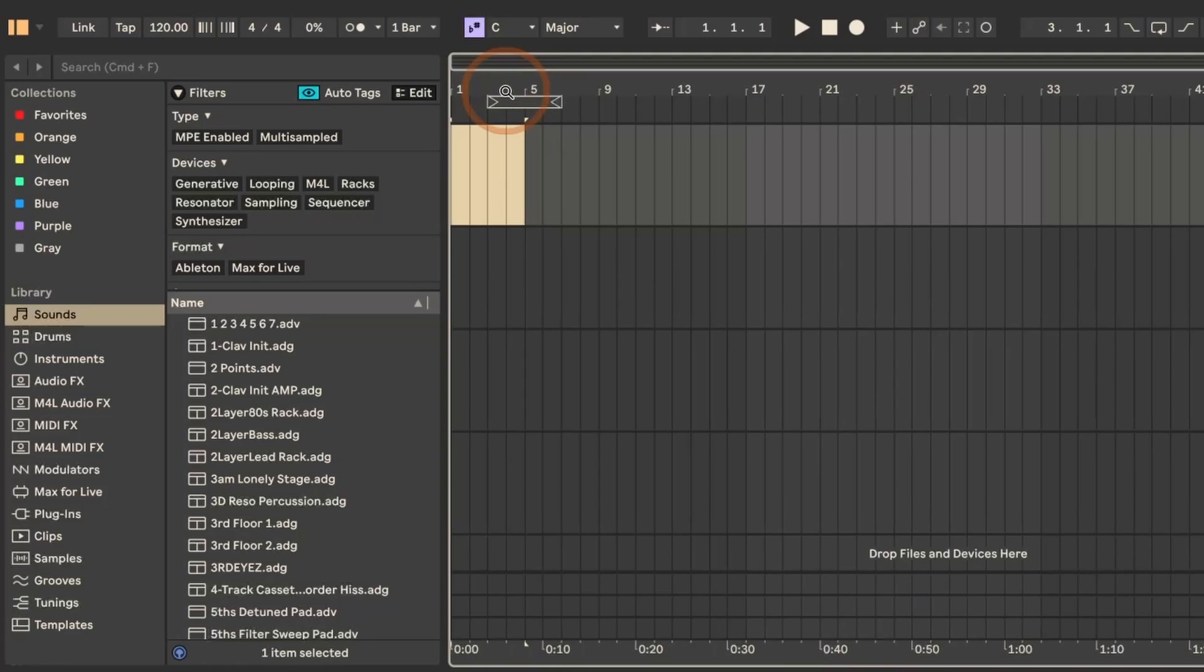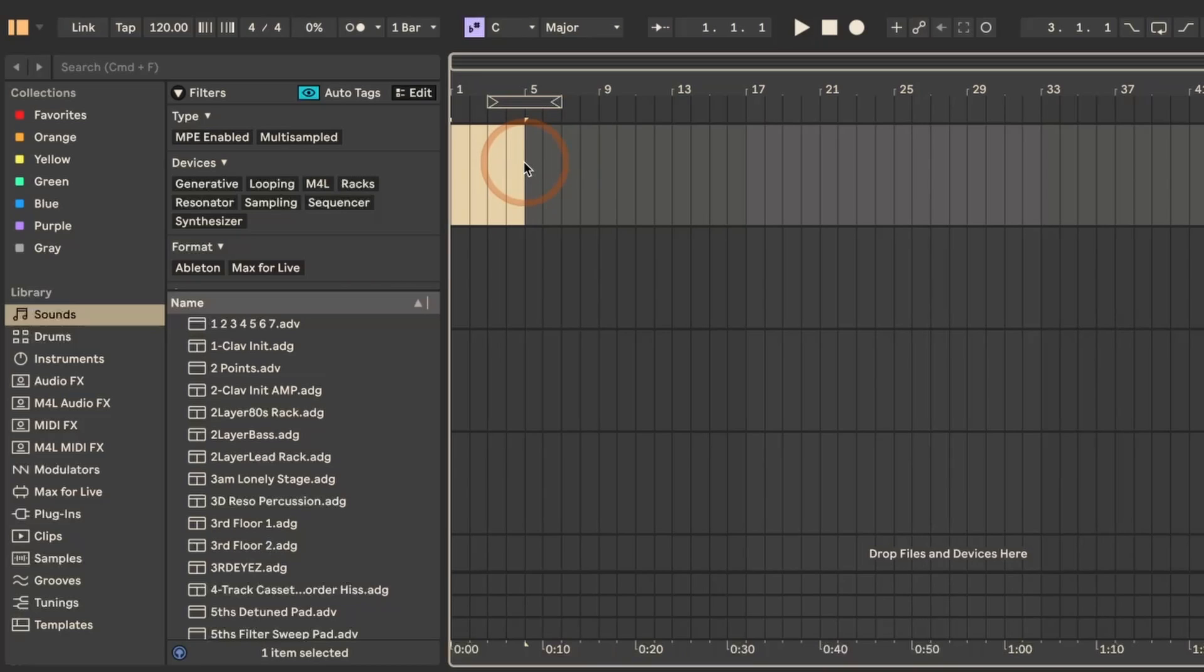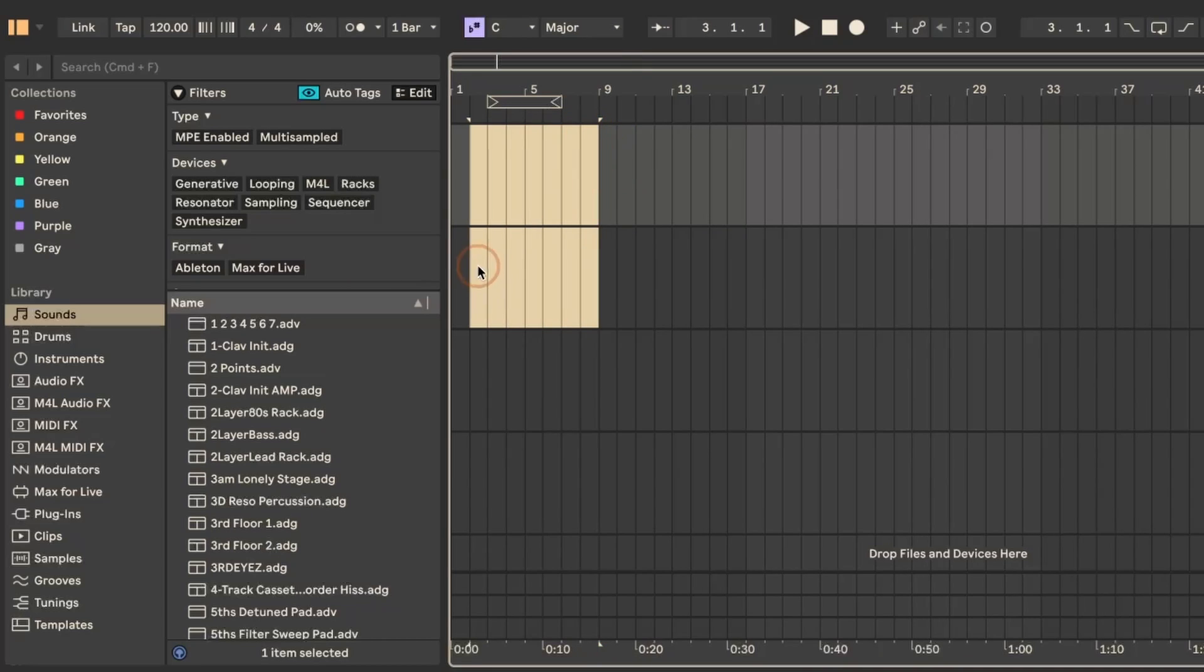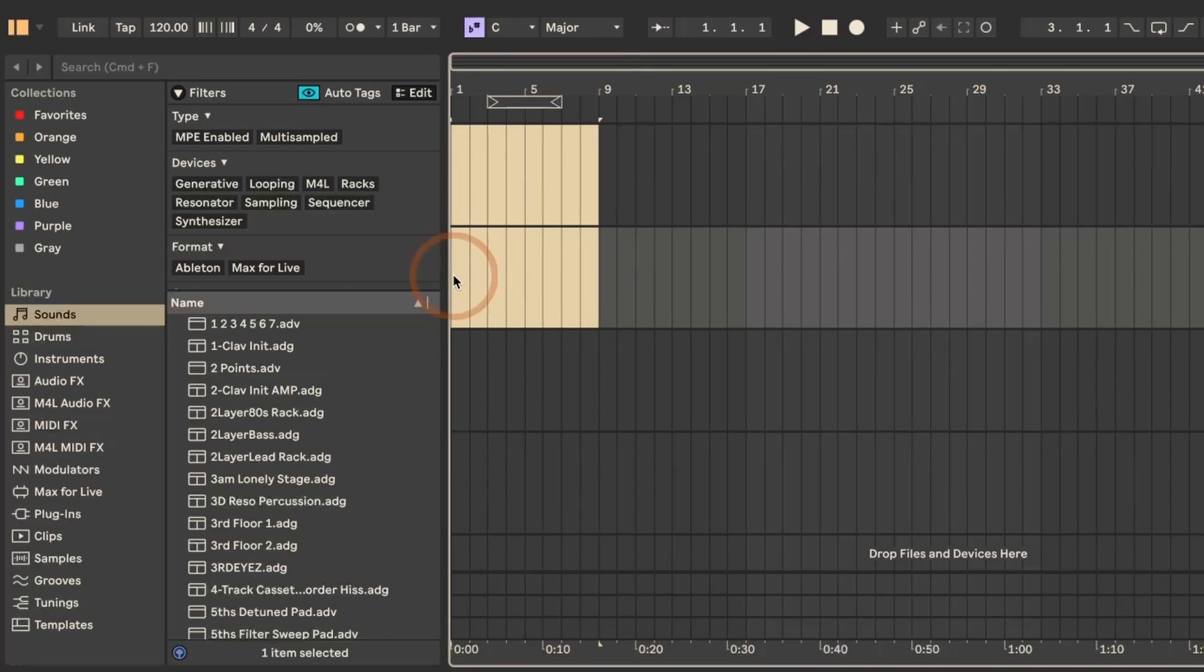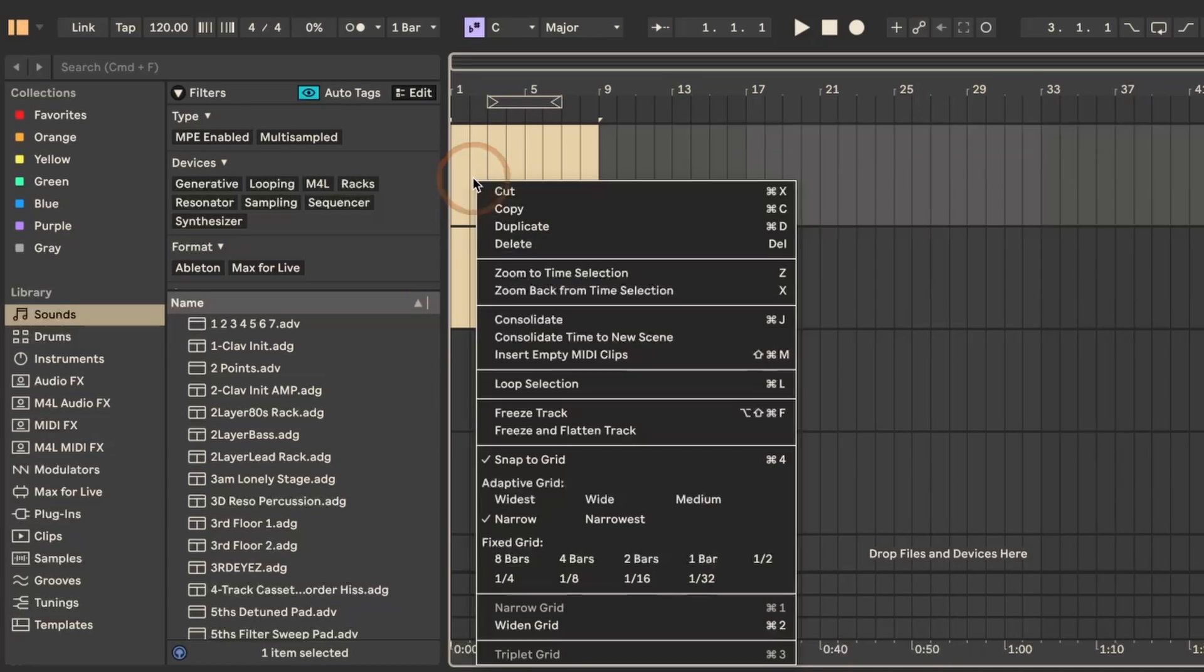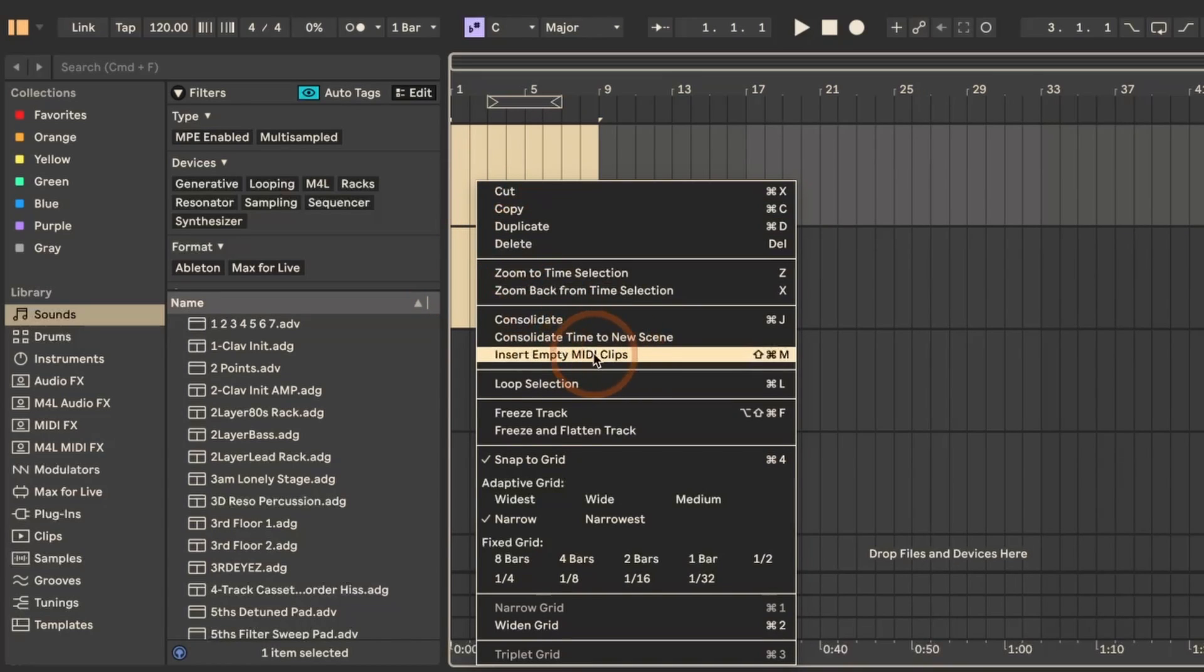And then in arrangement view, this works as well, but you can only have one empty MIDI clip created per track, but you can do it over multiple tracks now. So you can do a selection again, and then right click and select insert empty MIDI clip here, or do the shortcut.